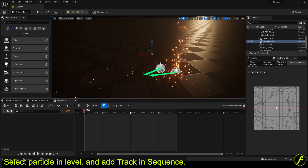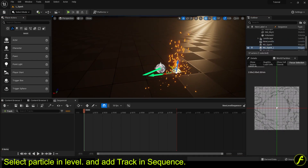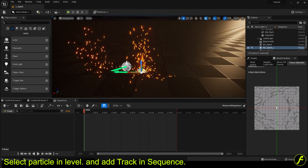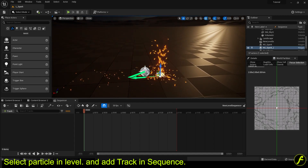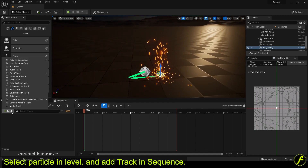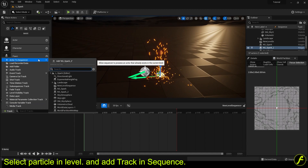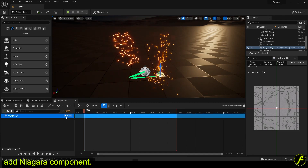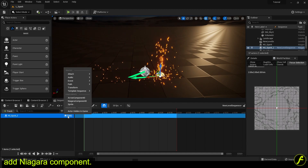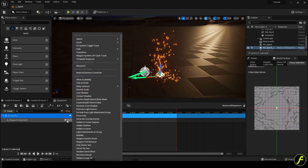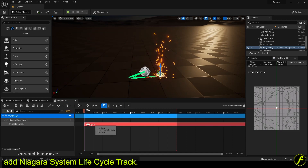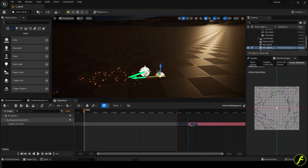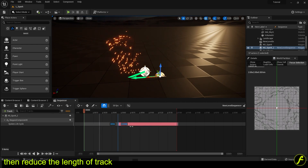Select the particle in the level and add a track in the sequence. Add a Niagara component, then add a Niagara system lifecycle track. Then reduce the length of the track.